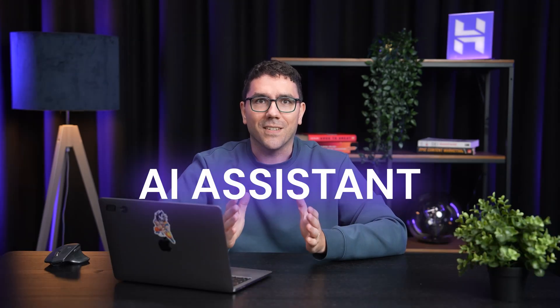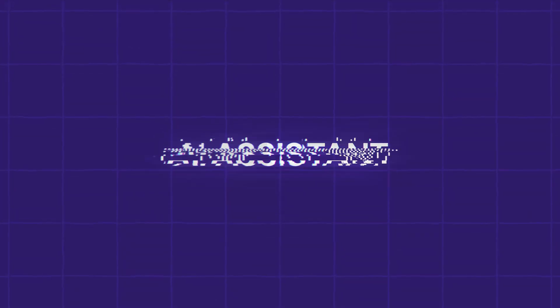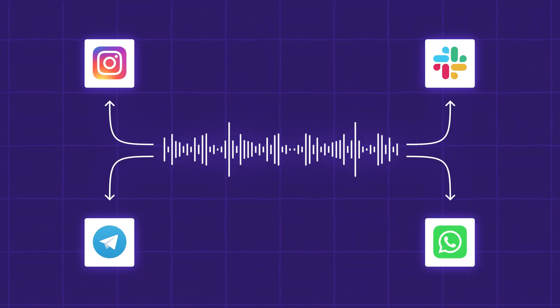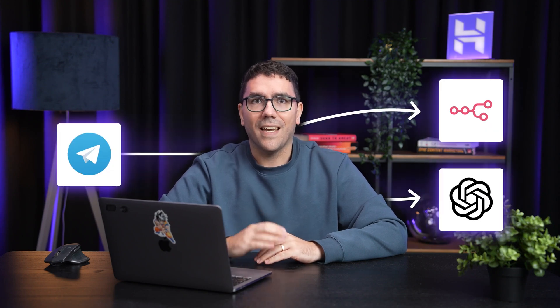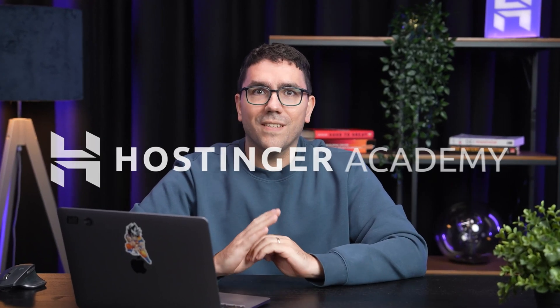Did you know you can create an AI assistant that understands voice commands and connects to all your daily tools? I'm Valentinas, head of VPS at Hostinger, and in today's video, I'm going to be showing you how to build this in Telegram using self-hosted n8n and OpenAI. So we'll build it step by step, and by the end, you'll have your own voice-activated assistant.